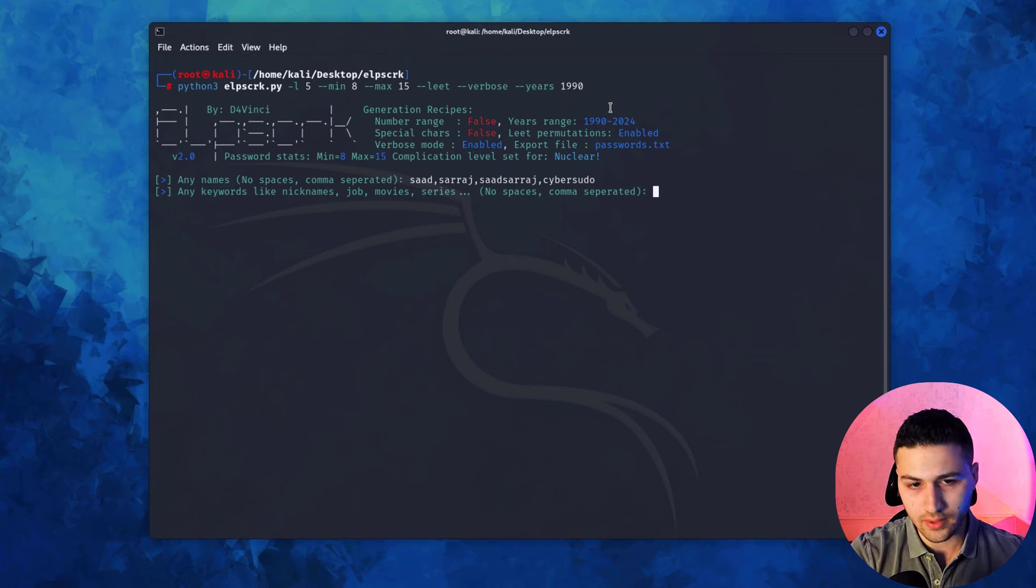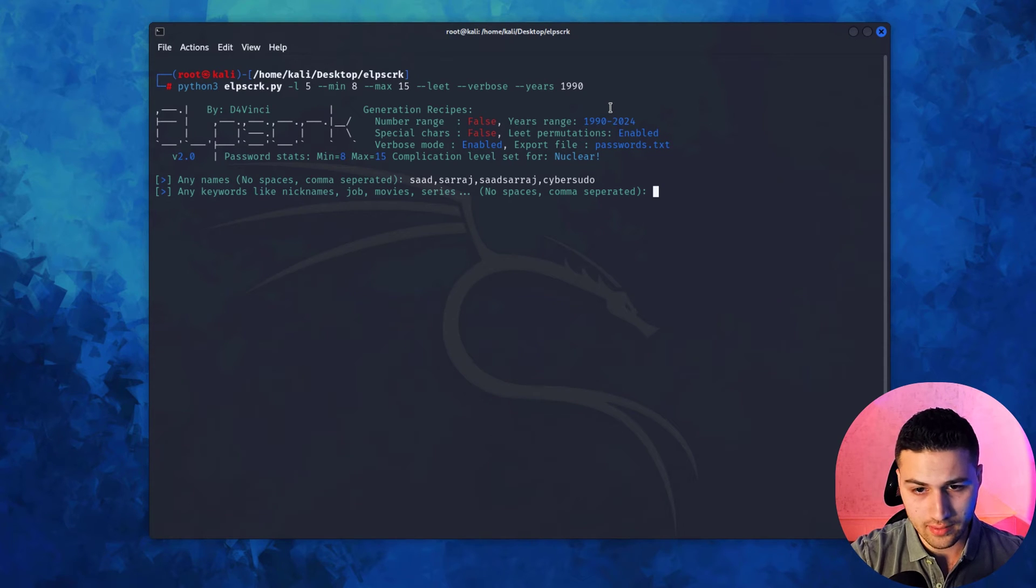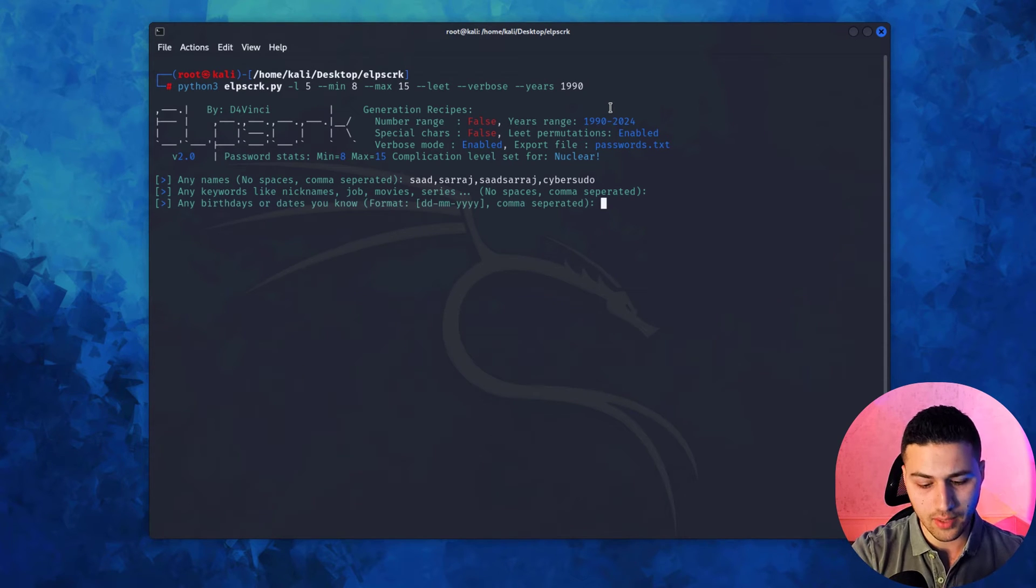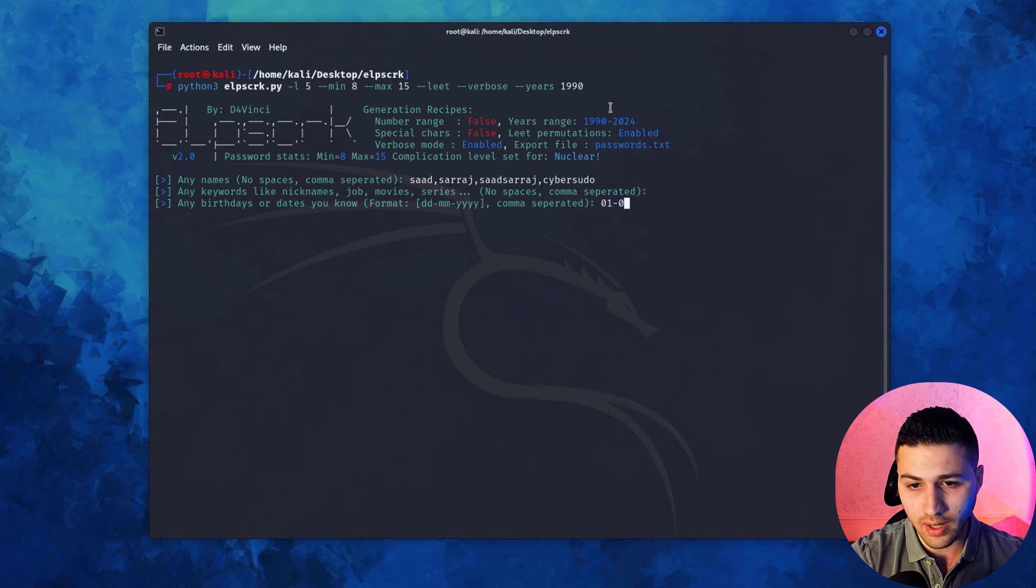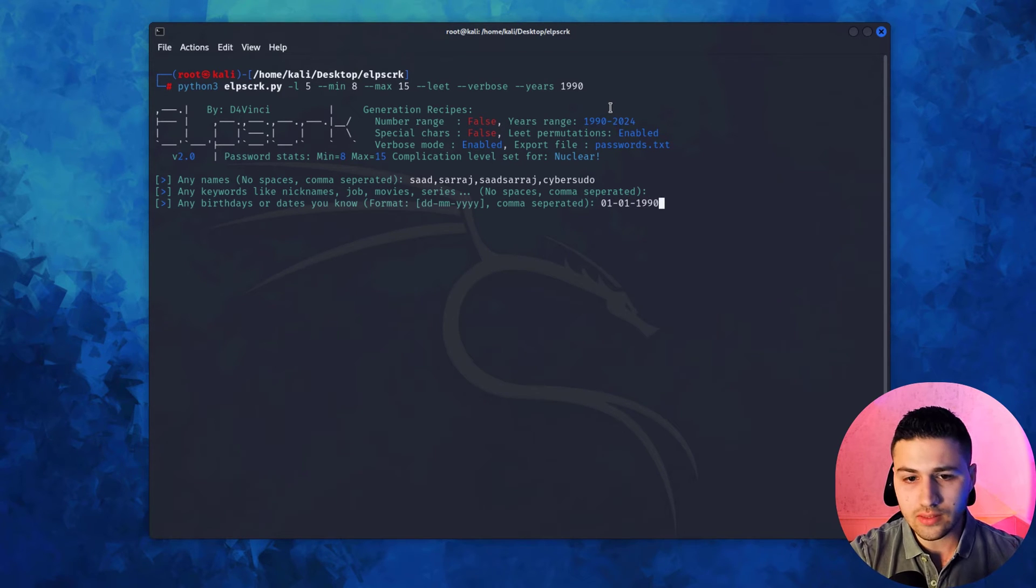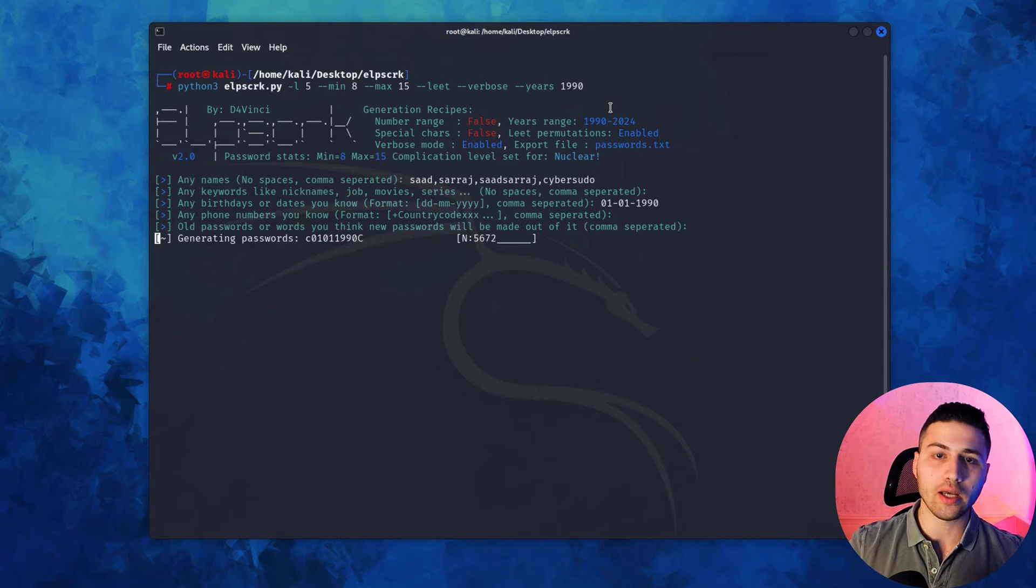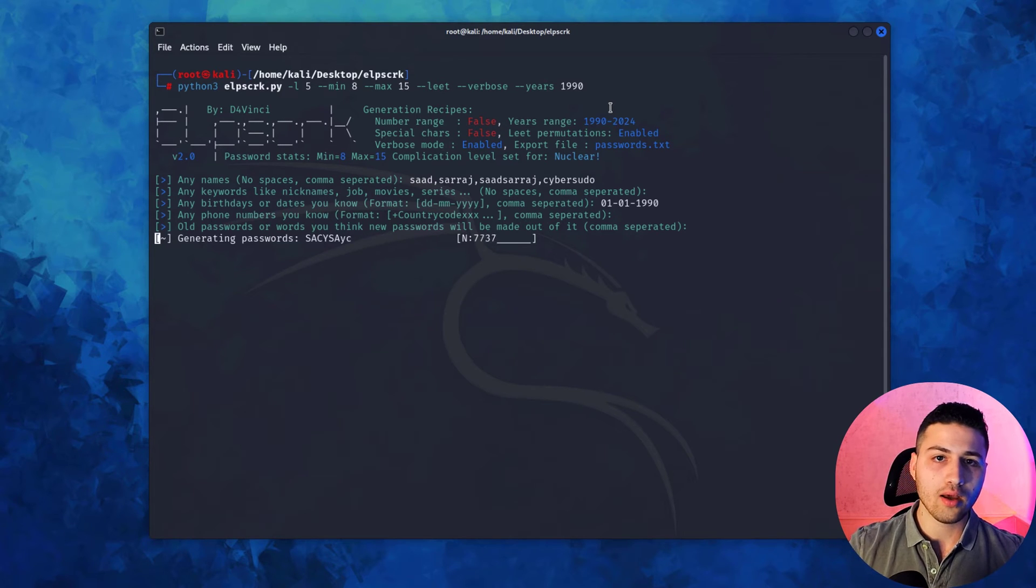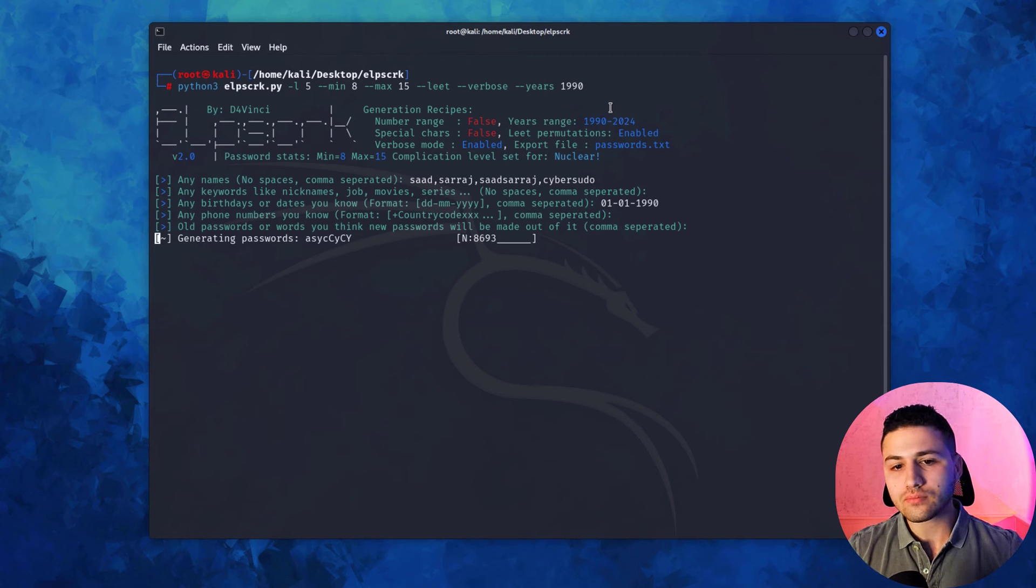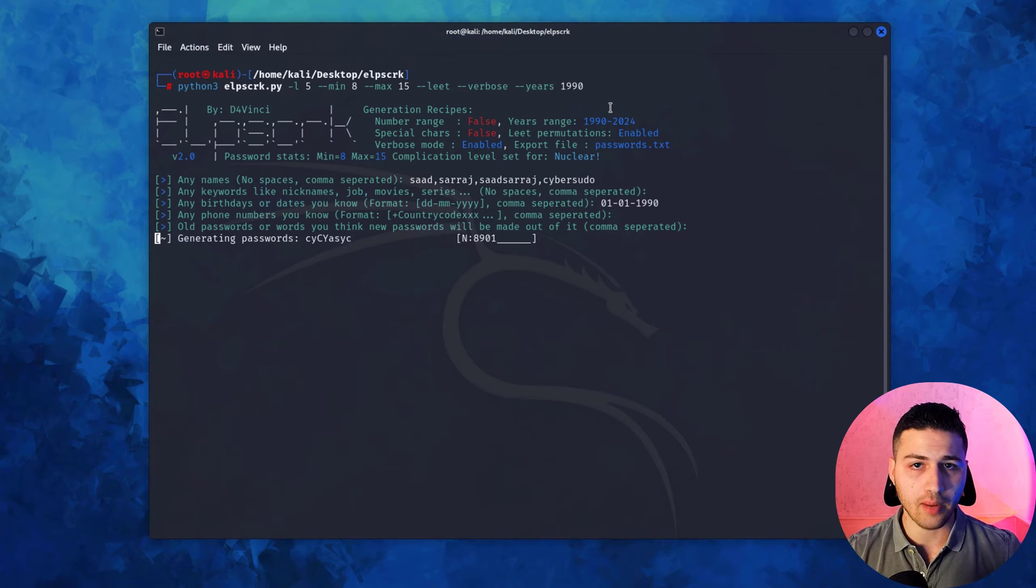I'm going to hit enter. In this case, I'll just hit enter without adding anything. Then I'll add the date of birth, assuming mine was 1st of January 1990. Now I'll hit enter and it's going to generate a huge word list with the passwords. Then we'll use aircrack-ng to crack the password. Now it has generated two word lists.